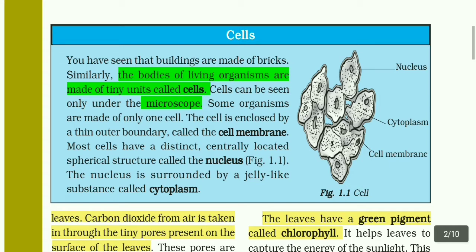Most cells have a distinct, centrally located spherical structure called the nucleus. The nucleus is surrounded by a jelly-like substance called the cytoplasm.